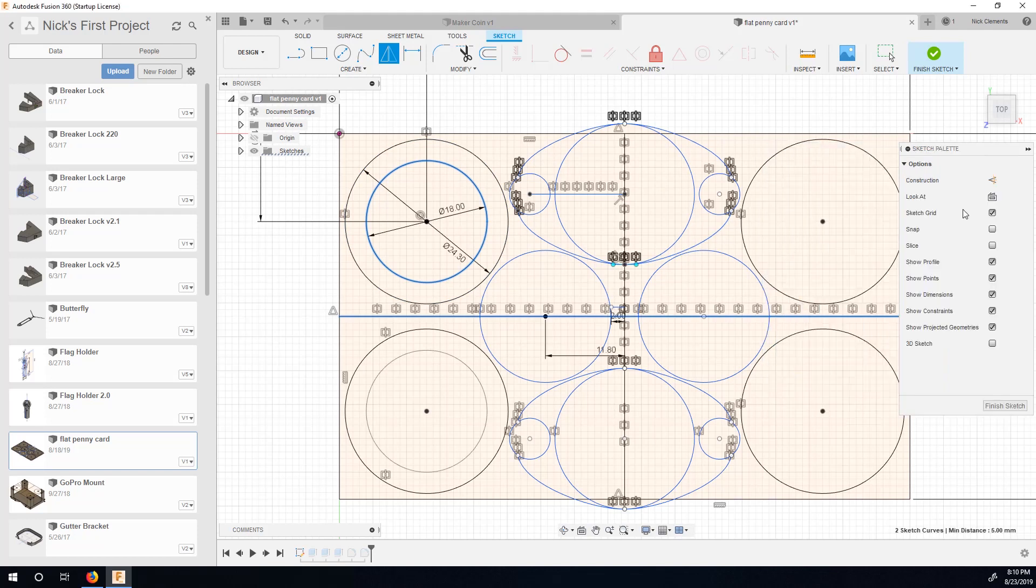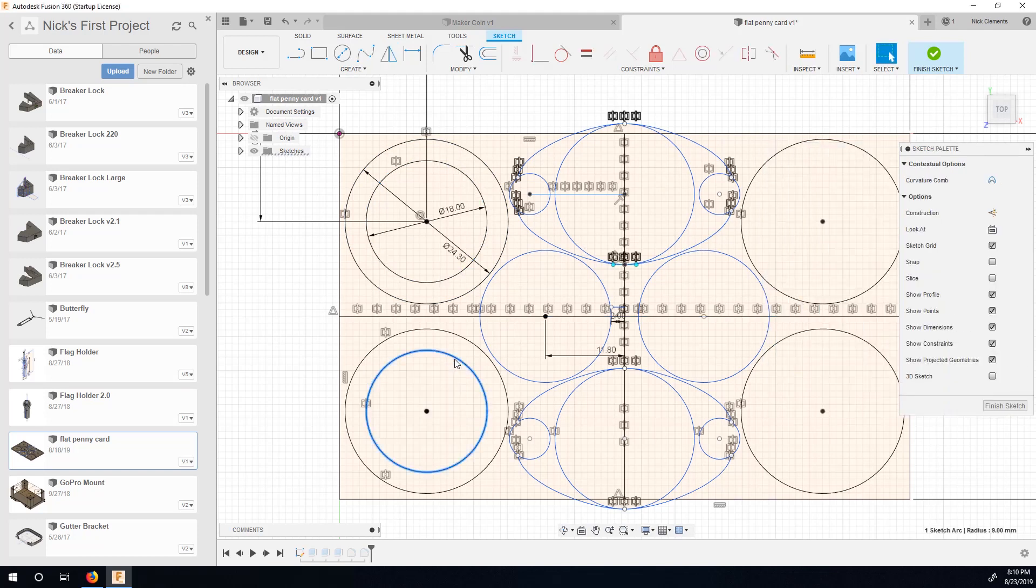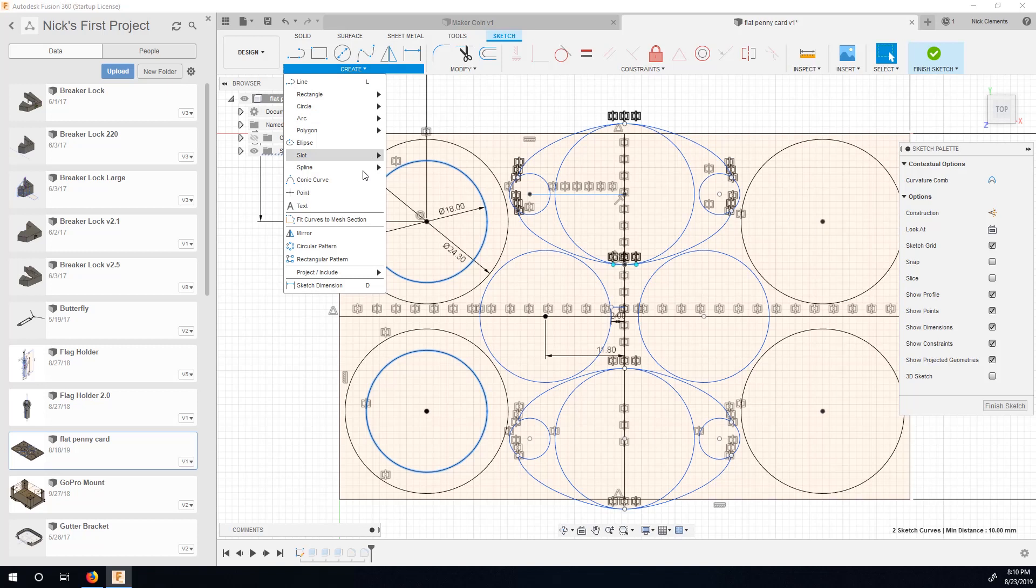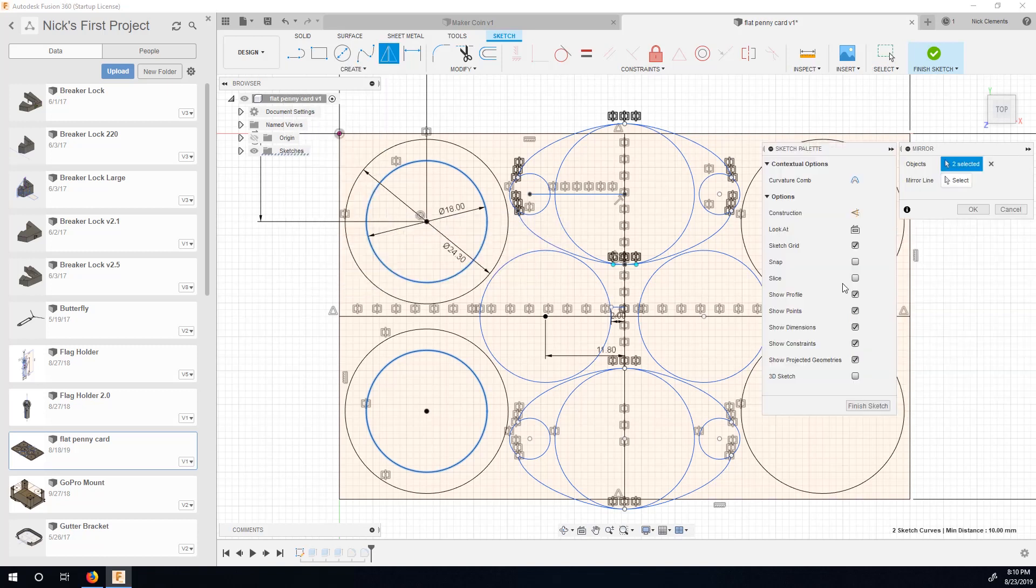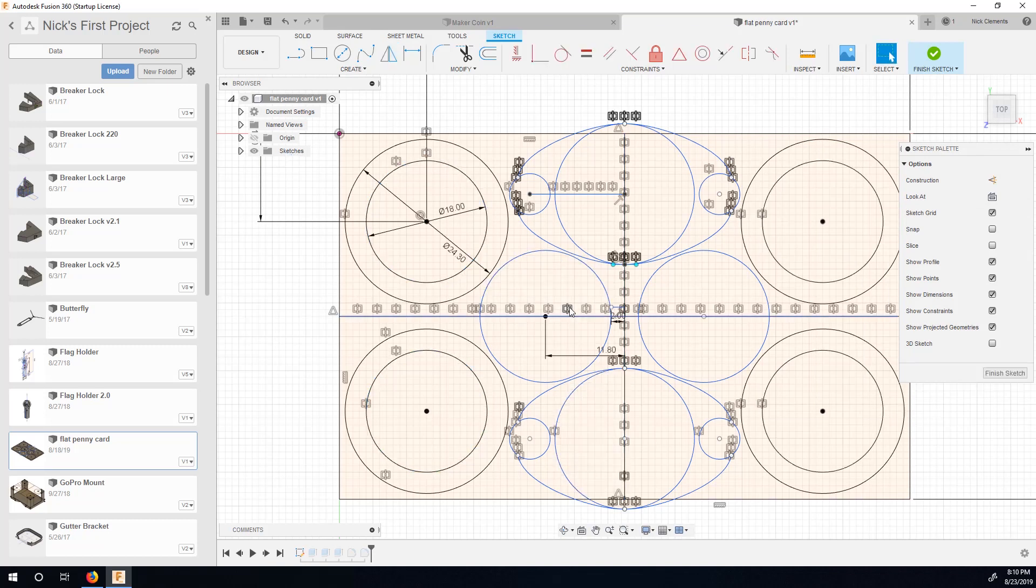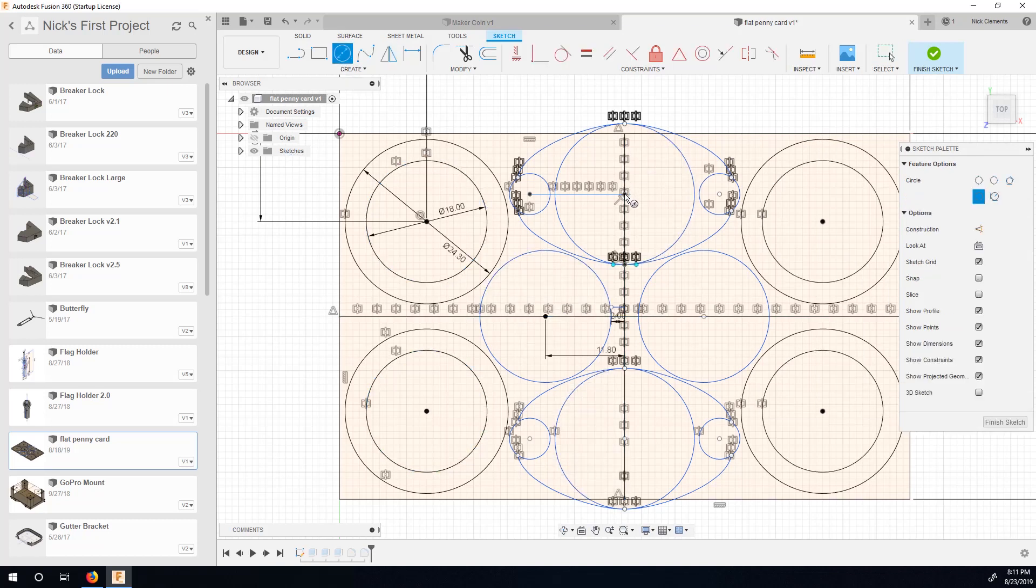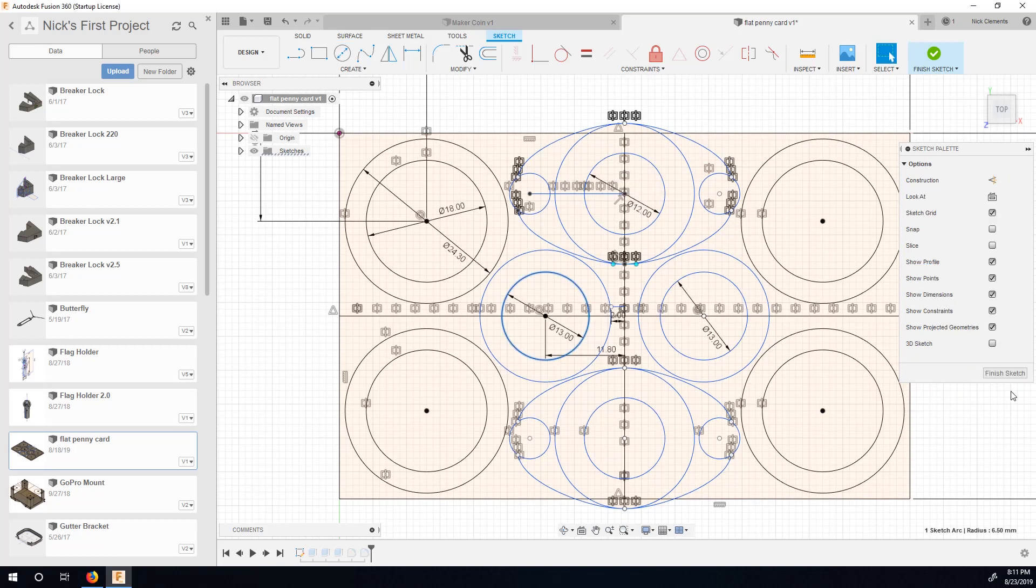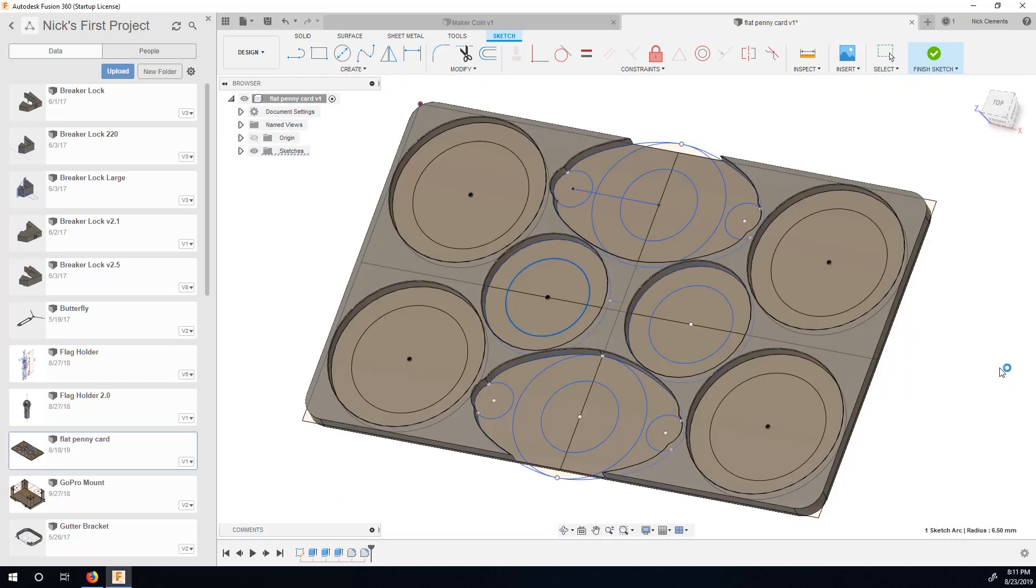And I want to mirror it. We'll just do this. Mirror. And then select. Mirror. Line. Click. Alright, so then I need to do, well, whatever. Might as well. We'll do a smaller hole here. Okay, cool. So finish sketch.